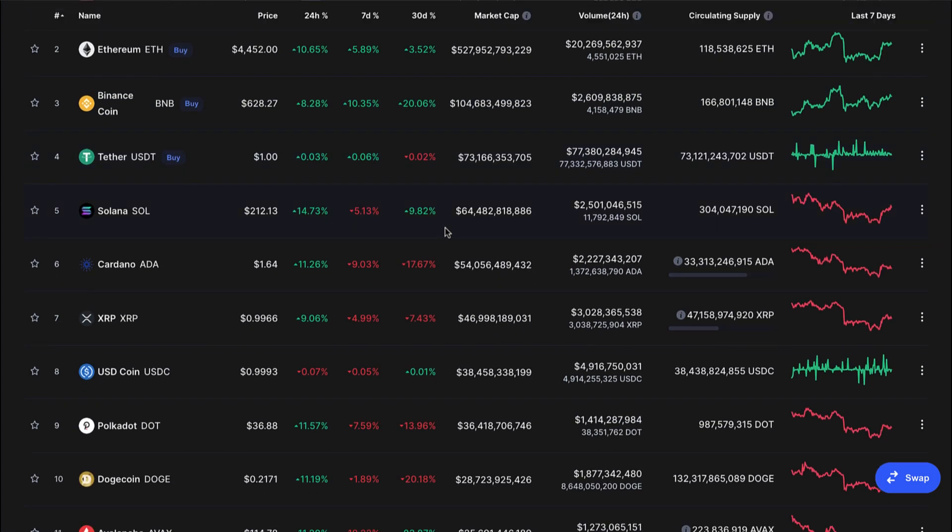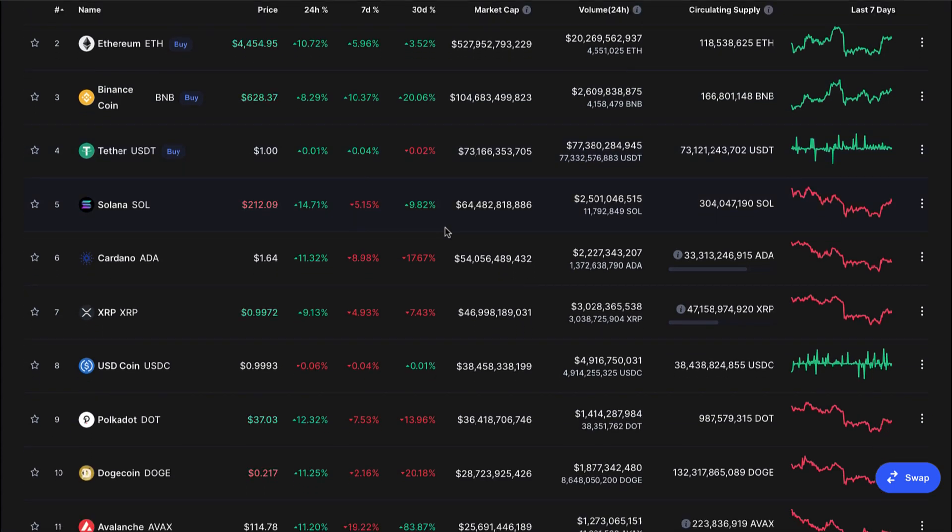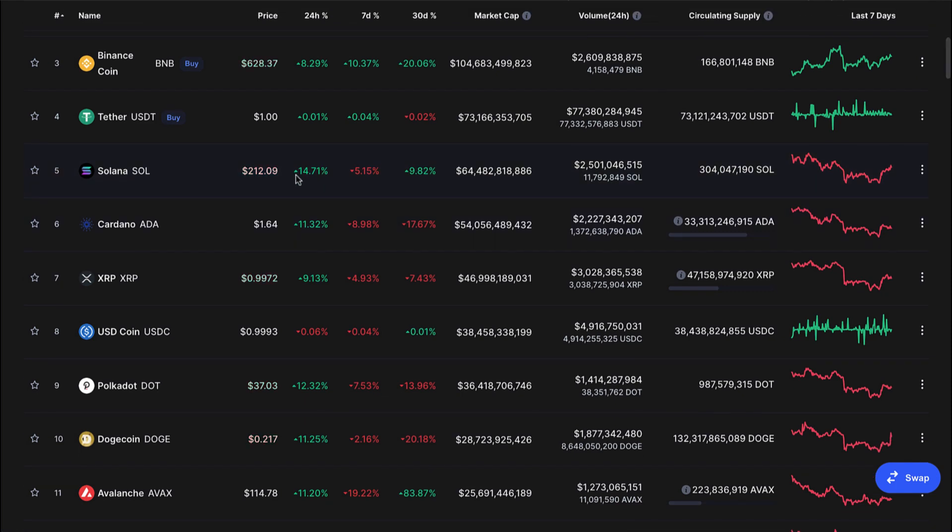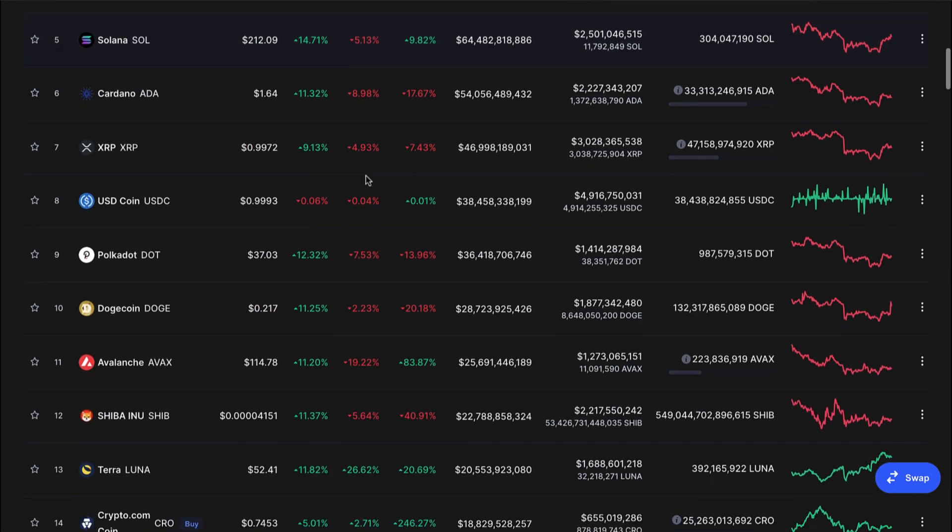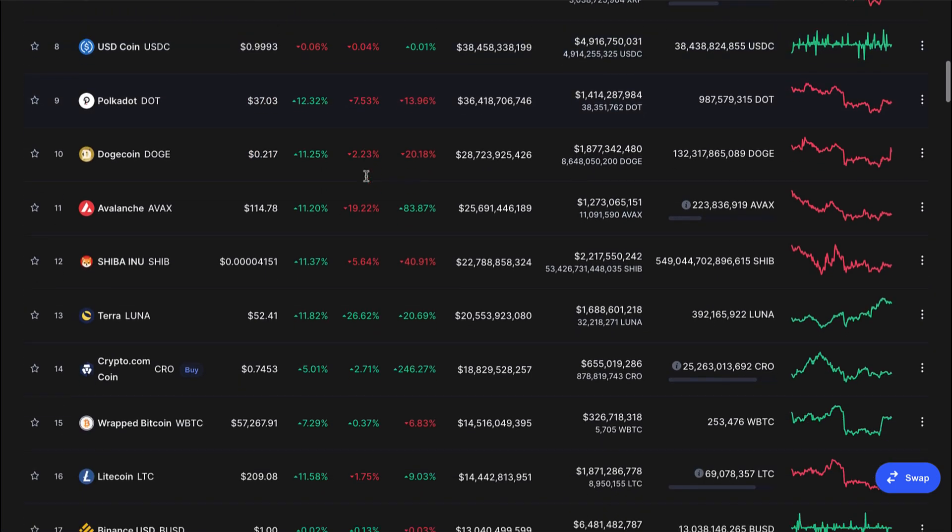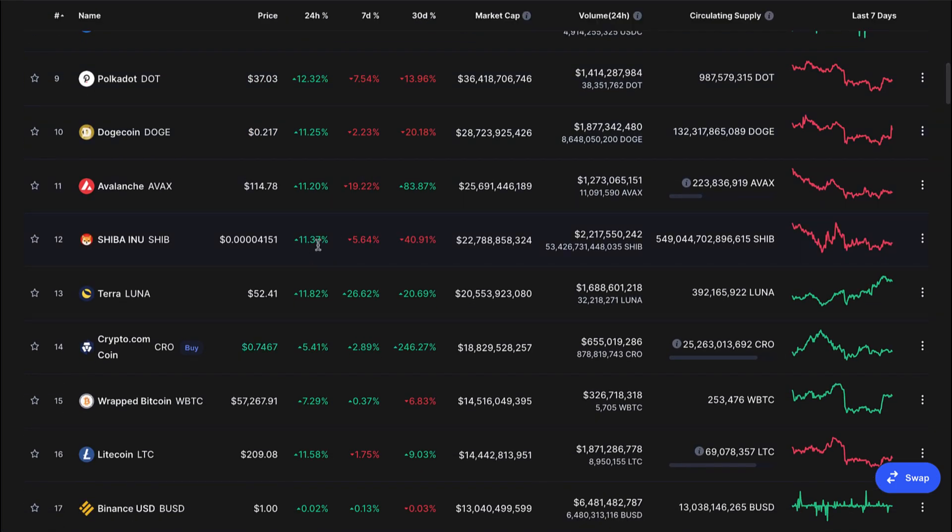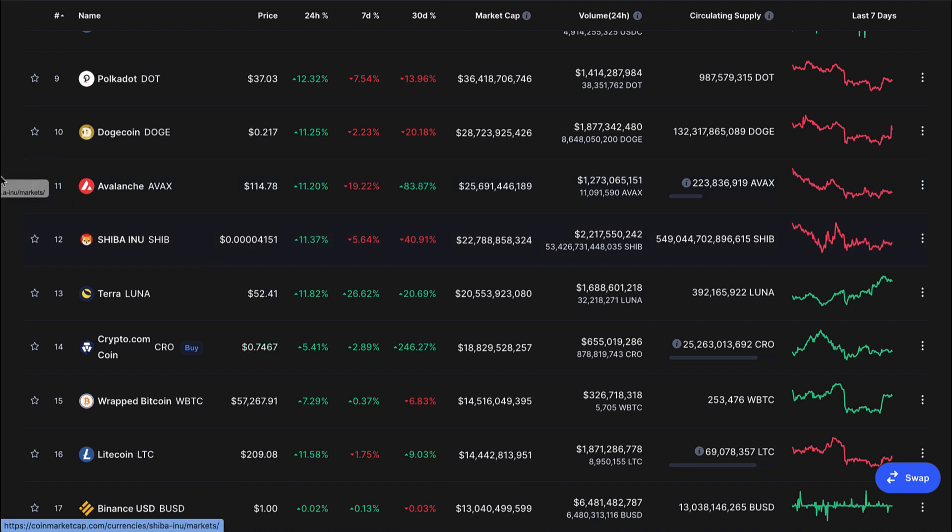And every coin, altcoin token is raging today. Look at this, 15% almost for Solana, one of my favorites as well. SHIB down here up almost 12%, breaking out of the threes. Very good.